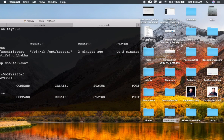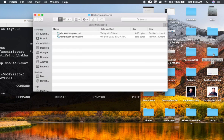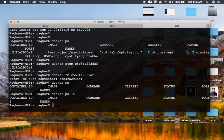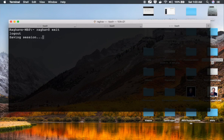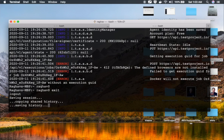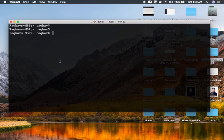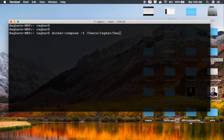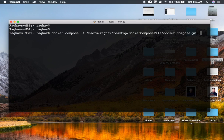This file is located on my system in a folder on my desktop, which is here — the Docker Compose file folder, and the file name is Docker-Compose.yml. I'll go to my terminal, clear everything, and type: Docker Compose -f, then navigate to the location on my desktop and specify the file name Docker-Compose.yml.